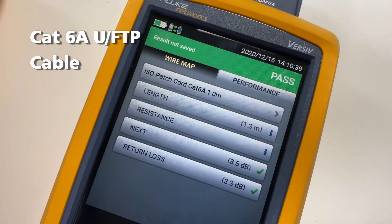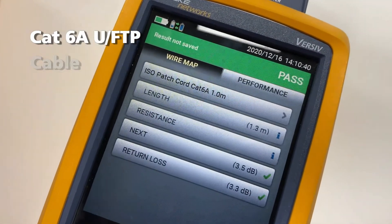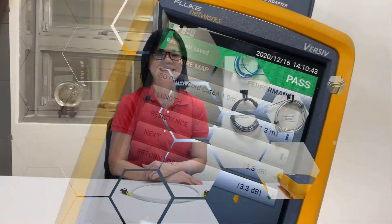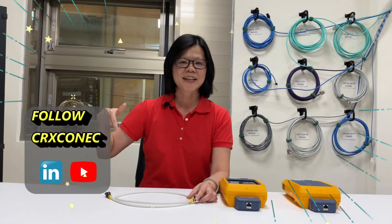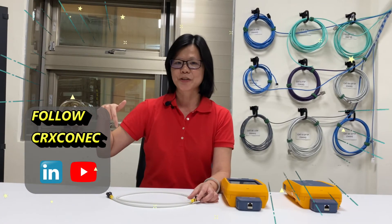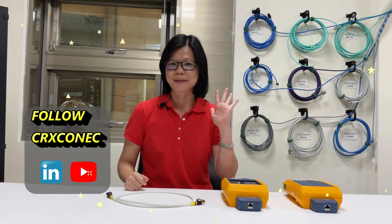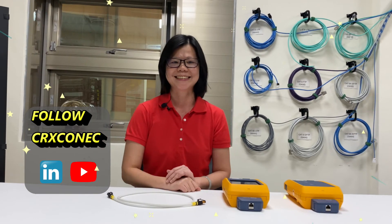Now we got the test result — NEXT is 3.5 dB. It passed. We are glad to share with you how we do the component test today. Hope you like our information. Follow us on YouTube or LinkedIn. Thank you. Bye-bye.